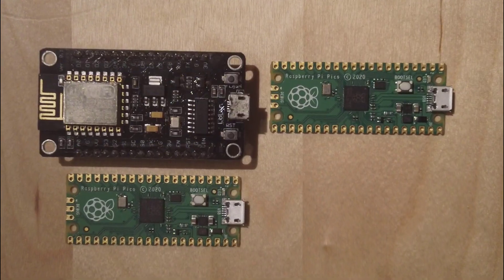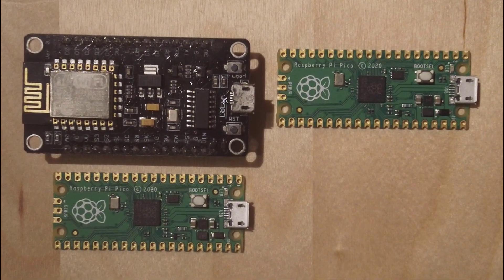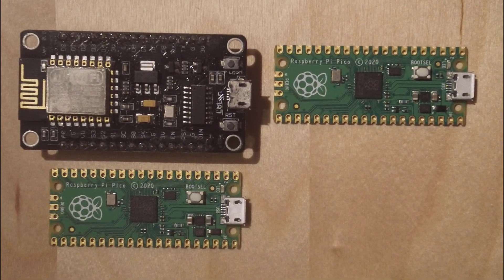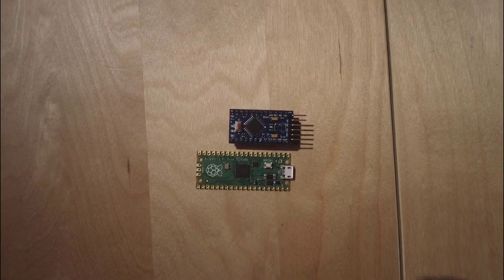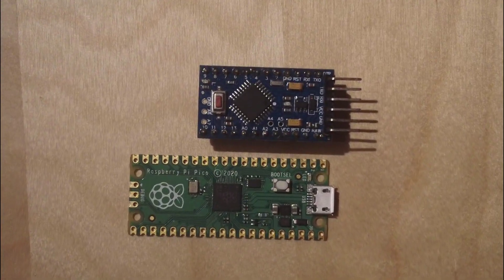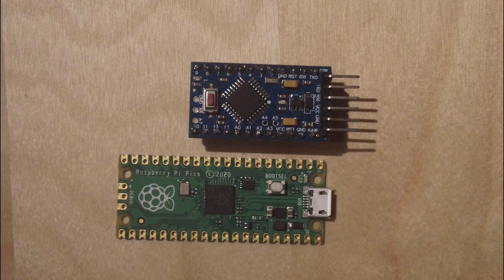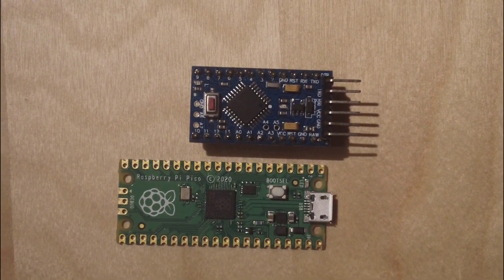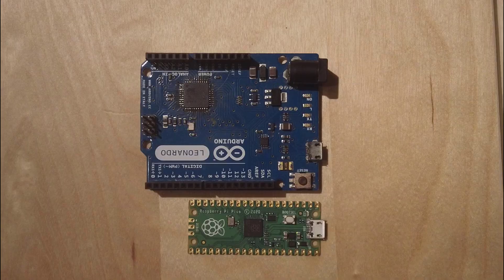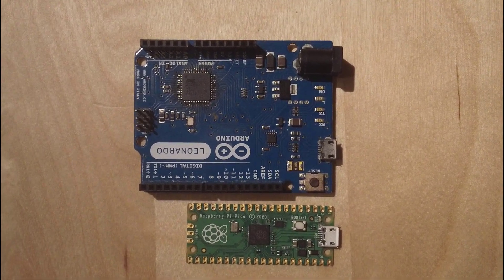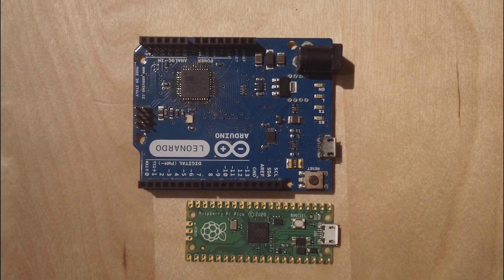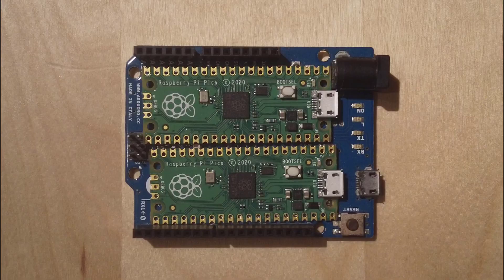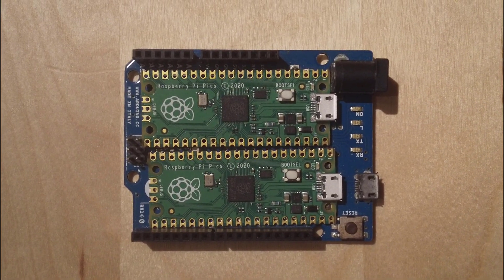Raspberry Pi Pico has quite same dimensions with NodeMCU ESP8266 development board. Pico is greater than Arduino Pro Mini. It is longer actually, but the width is the same. It's around the same. As you expect, Pico is smaller than Arduino development board. Also you can put two of them inside this development board.